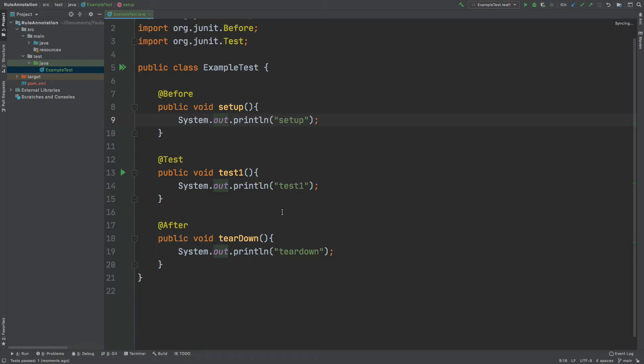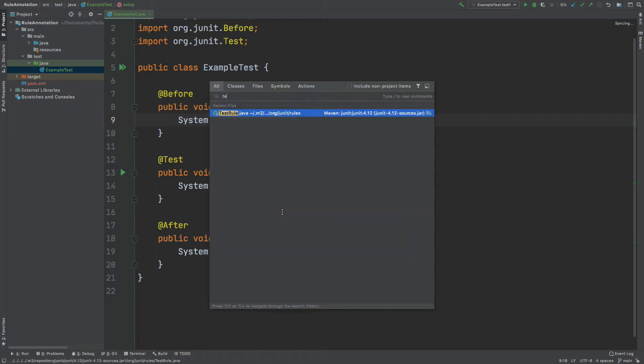Now, if we take the rule annotation out of the box that comes with JUnit, there are quite a few specific use cases for when we would want to use the rule annotation within our unit tests. The rule annotation can be used for any class that implements the test rule interface. So if we have a look at the test rule interface,